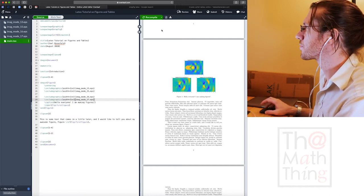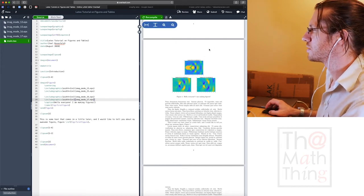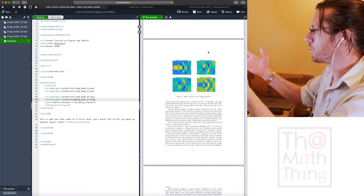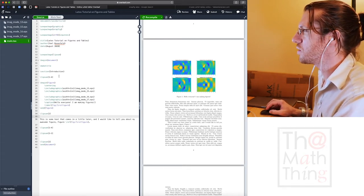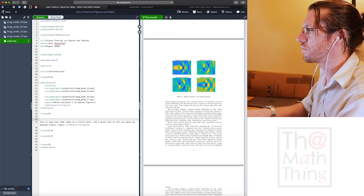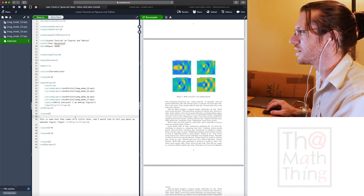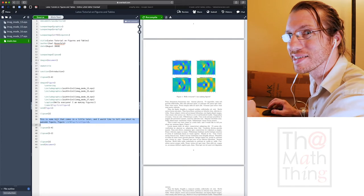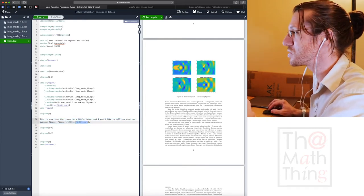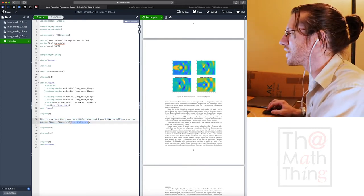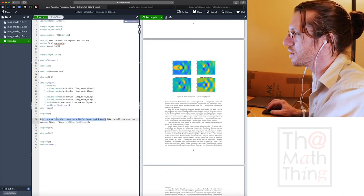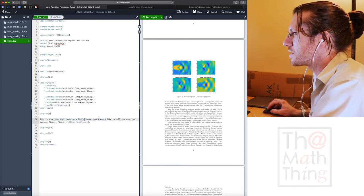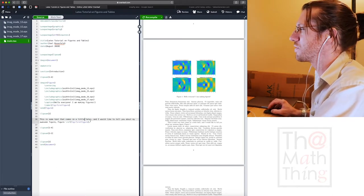Let's just put one more here and have a nice square. And hit recompile and let's see what happens. Boom. So that's done. So now, let's go ahead and put a little reference in here.